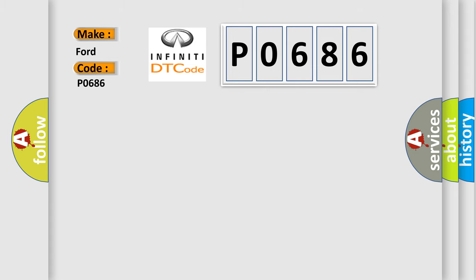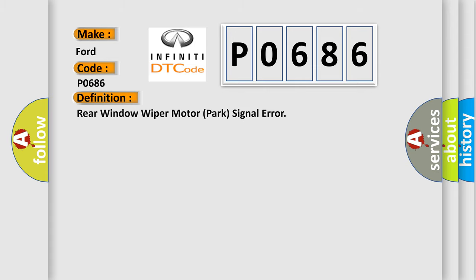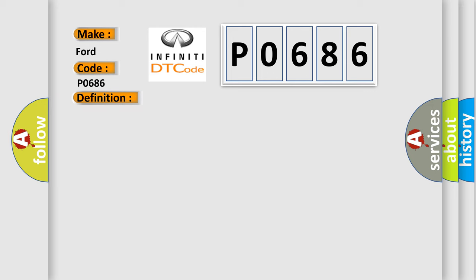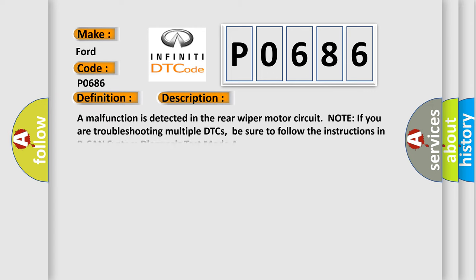The basic definition is Rear Window Wiper Motor Park Signal Error. And now this is a short description of this DTC code. A malfunction is detected in the Rear Wiper Motor Circuit. Note: If you are troubleshooting multiple DTCs, be sure to follow the instructions in BCAN System Diagnosis Test Mode A.